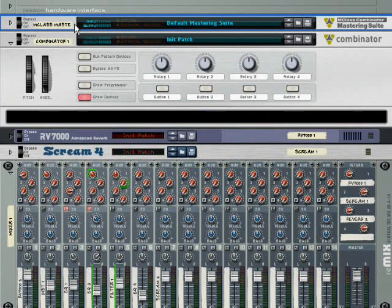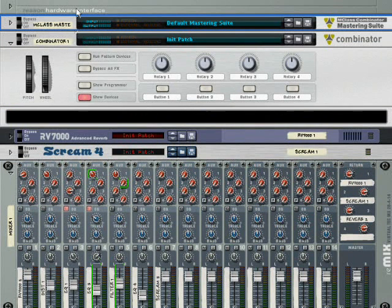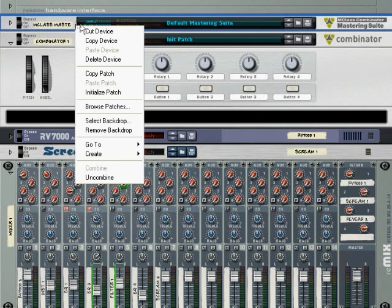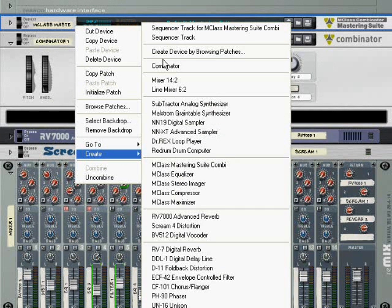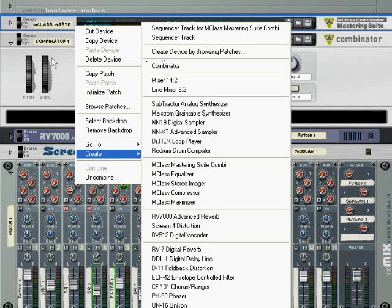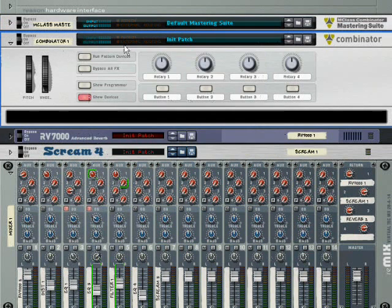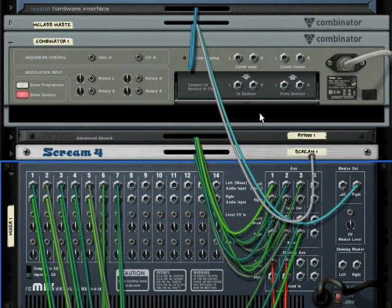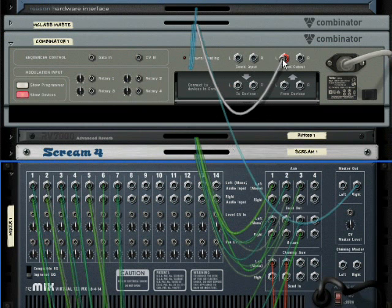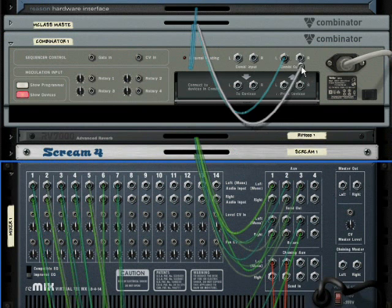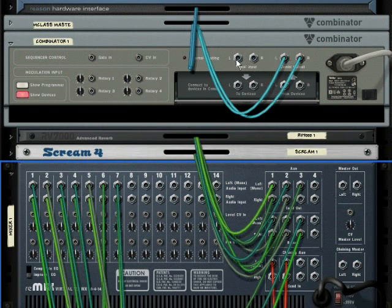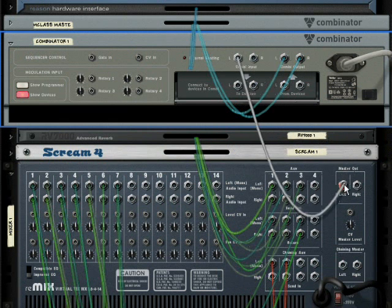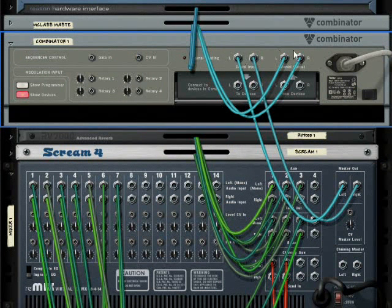If you have one of these before your hardware interface, what we do is we're going to click on that, go to Create, a Combinator, and from there we're going to route this as an effects device. We're going to intercept our mixer output and run everything through this Combinator.